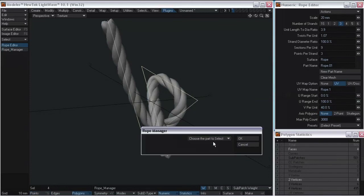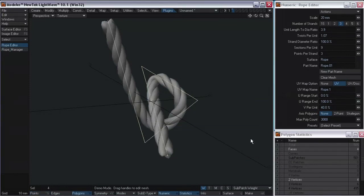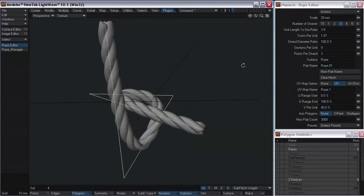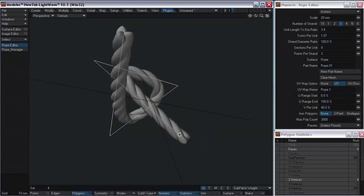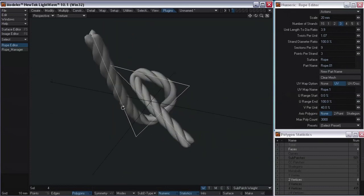You have options for setting up your UVs on your rope. There's a nice video in the tutorial section on the Next4D website that shows making candy canes with a nice little twist on it.